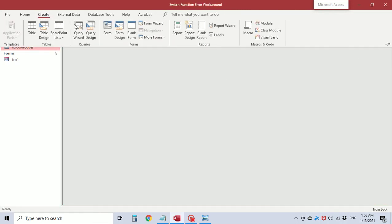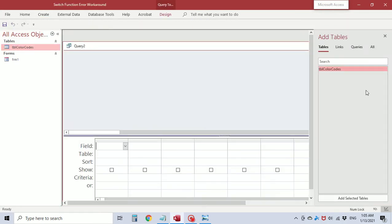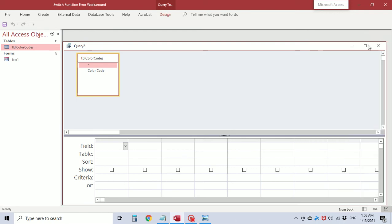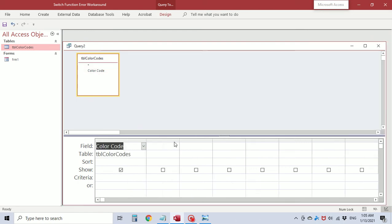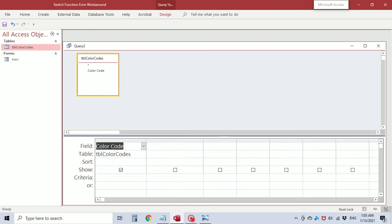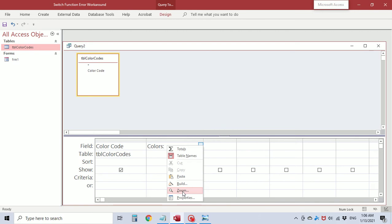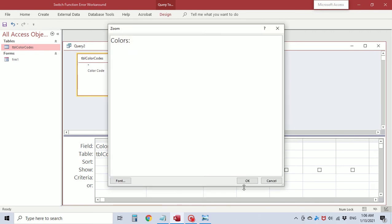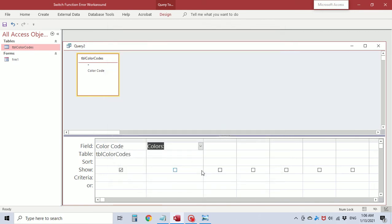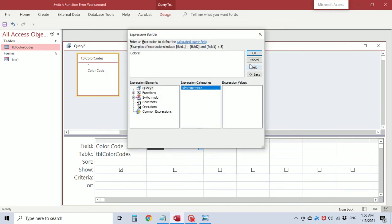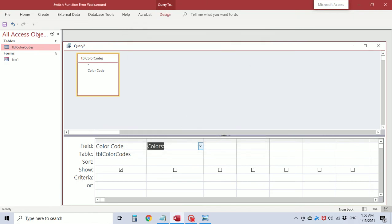I'm going to create a query using this table and the color code field and I'm also going to create another field named colors. This colon is what designates this as a field to Microsoft Access. Now you can type your switch function here but there's not much view area. You can use a zoom box or the expression builder. I'm going to put it directly in the zoom box.